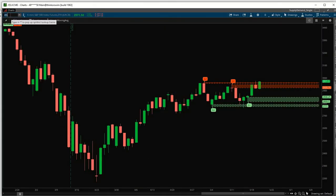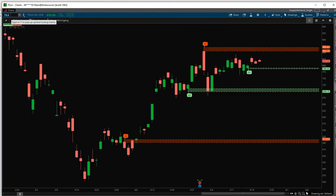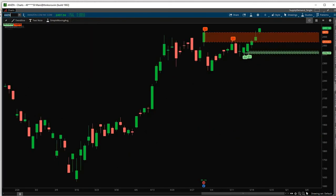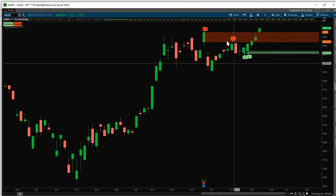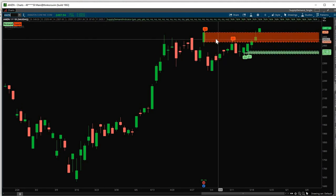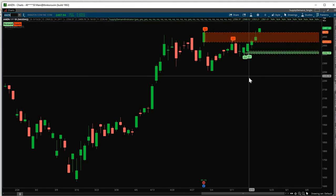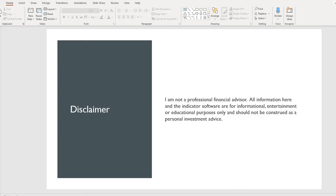Of course, you can use this indicator on other tickers too. Like Tesla, Amazon. So it's up to you how you want. How do you want to configure your screen? How many zones you want plotted and so on. So if you have any questions or for more information.